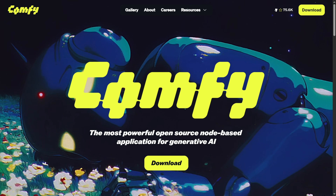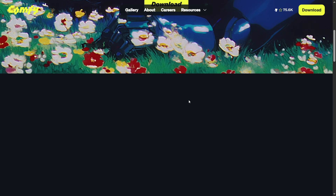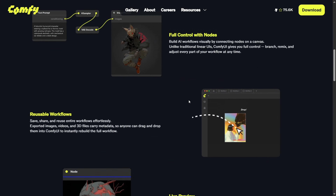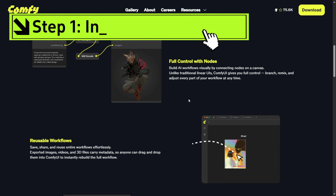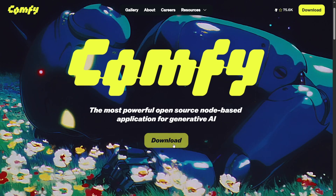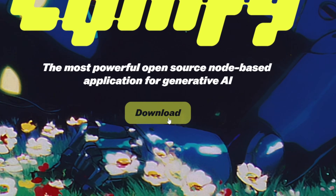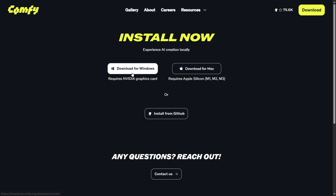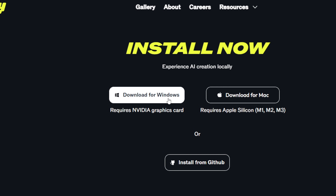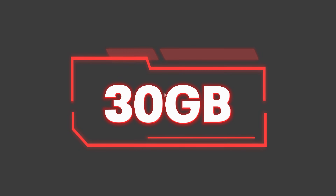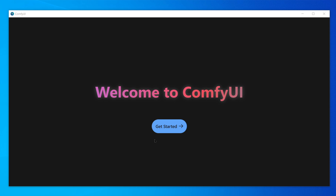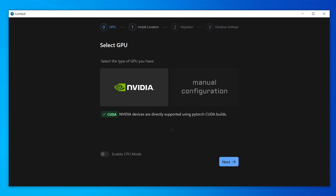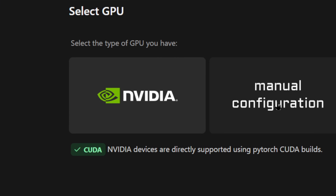Now, let's get hands-on. And don't worry — if you can install a game on Steam, you can totally do this. Step 1: Install ComfyUI. Head to ComfyUI's official site — I've linked it in the description. Before you install, make sure you have at least 30 gigabytes of free space. Once ready, run the installer and select your GPU. Pick the first option if you have one.